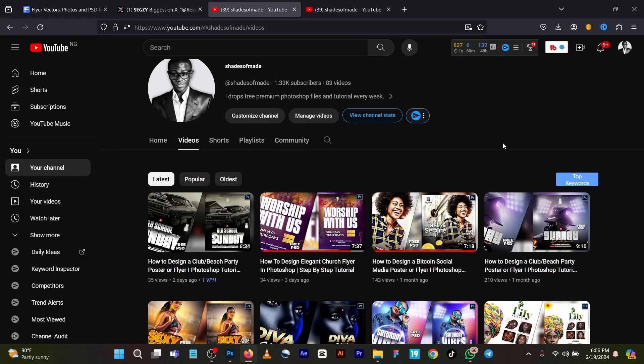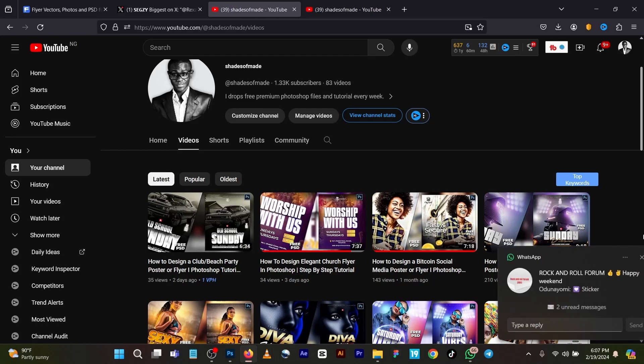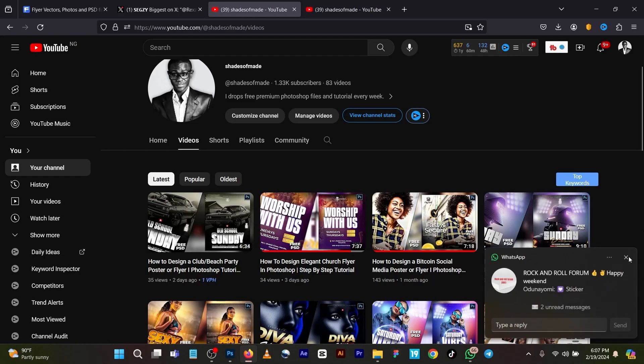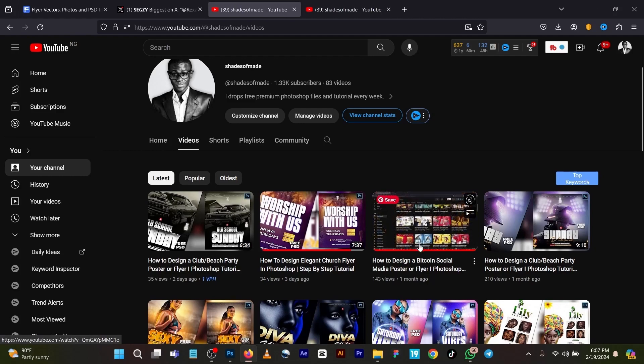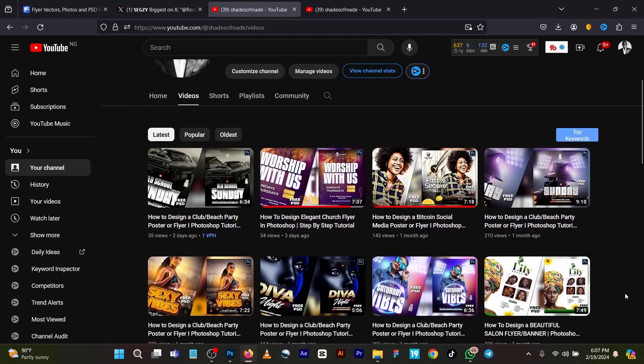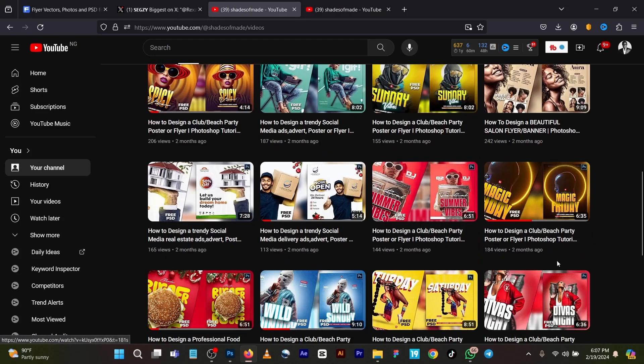Hello guys, welcome back to my channel. This is Shades of My Day. Today I'll be creating a very nice party flyer for you guys to use.